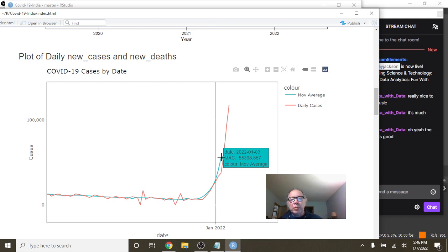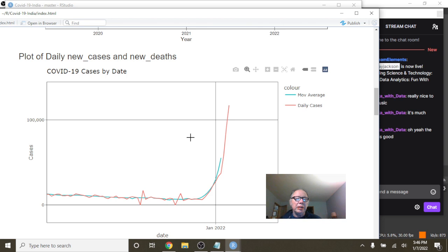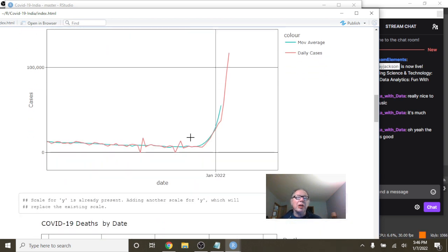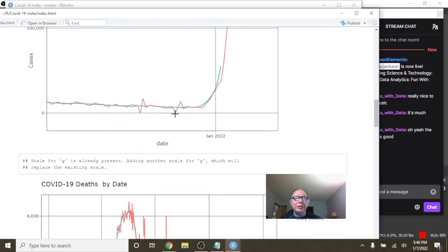So for the previous 14 days, India has been averaging 55,368, which is still pretty doggone high. It's a lot better than 17,000, okay?